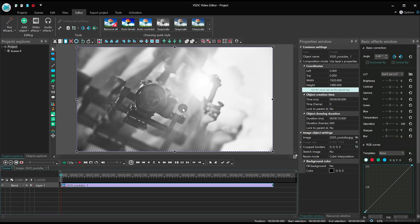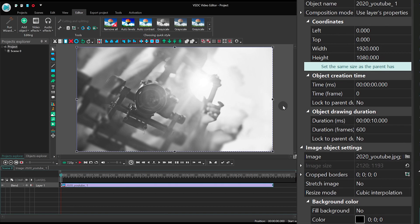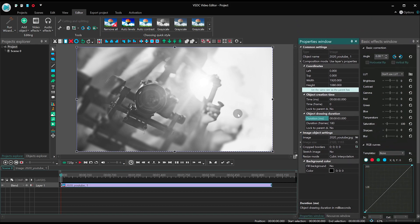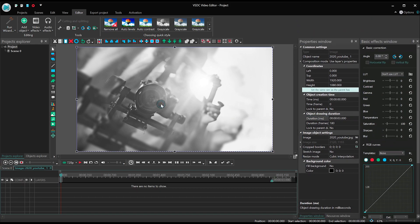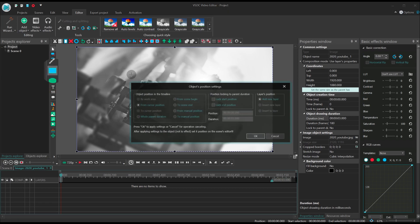Launch the editor and create a new project. Import a background image and set its duration at 3 seconds. If the image doesn't fit the size of the scene, just use the auto-crop feature.